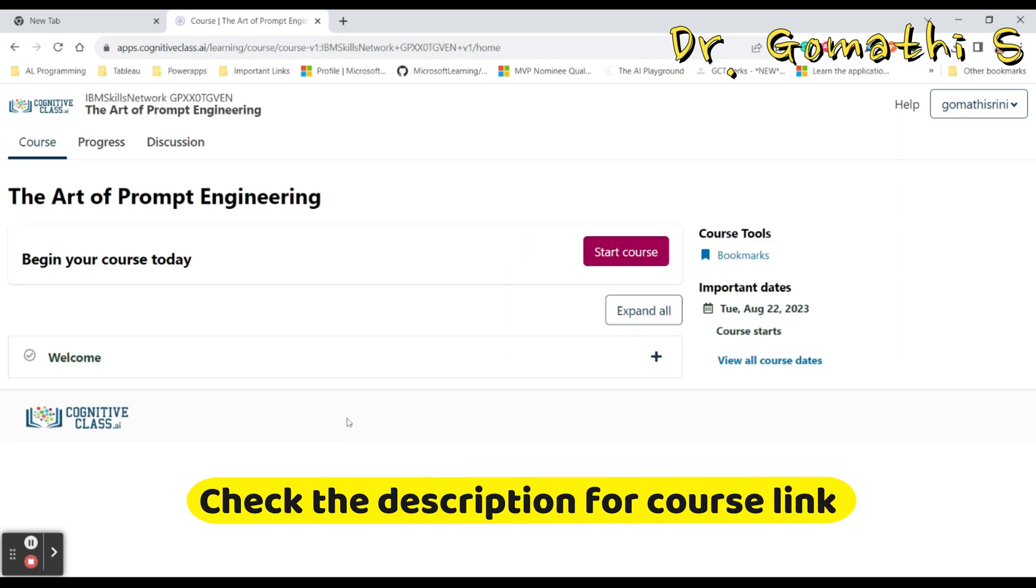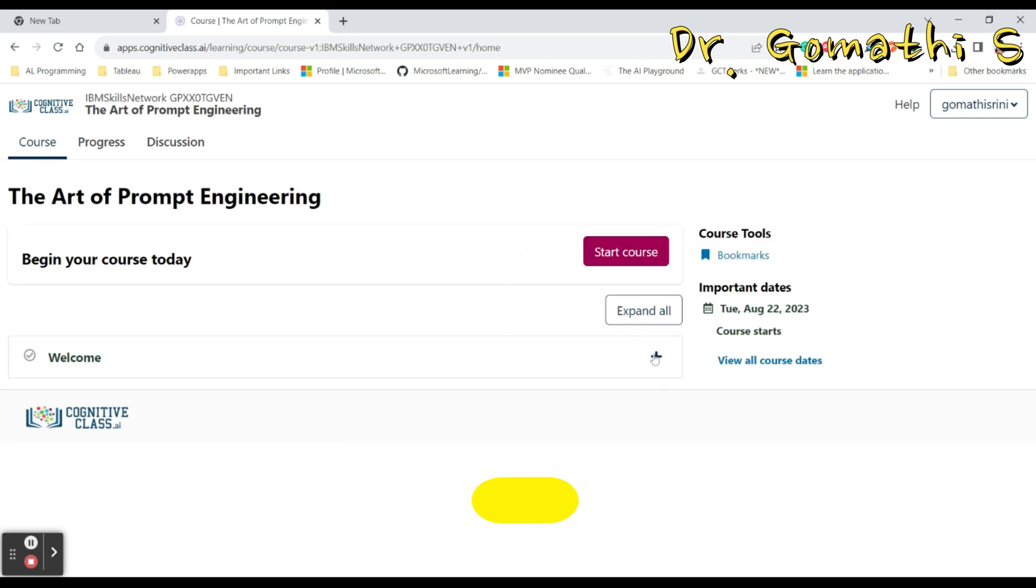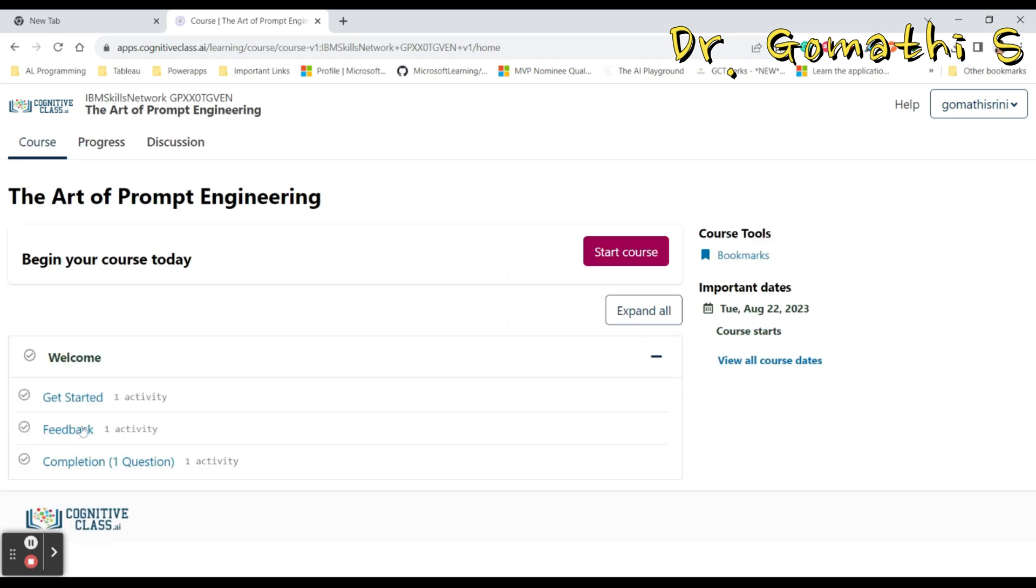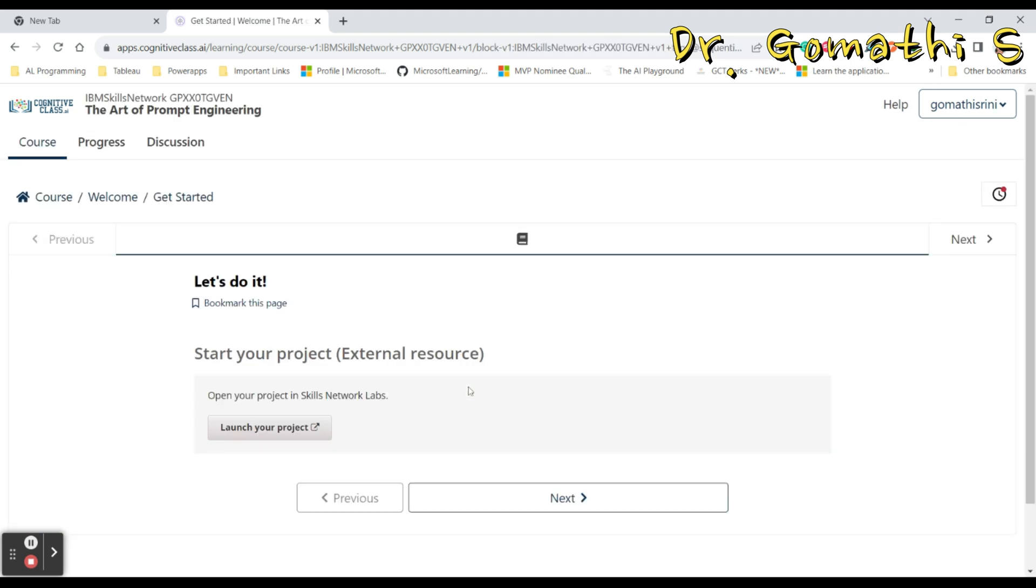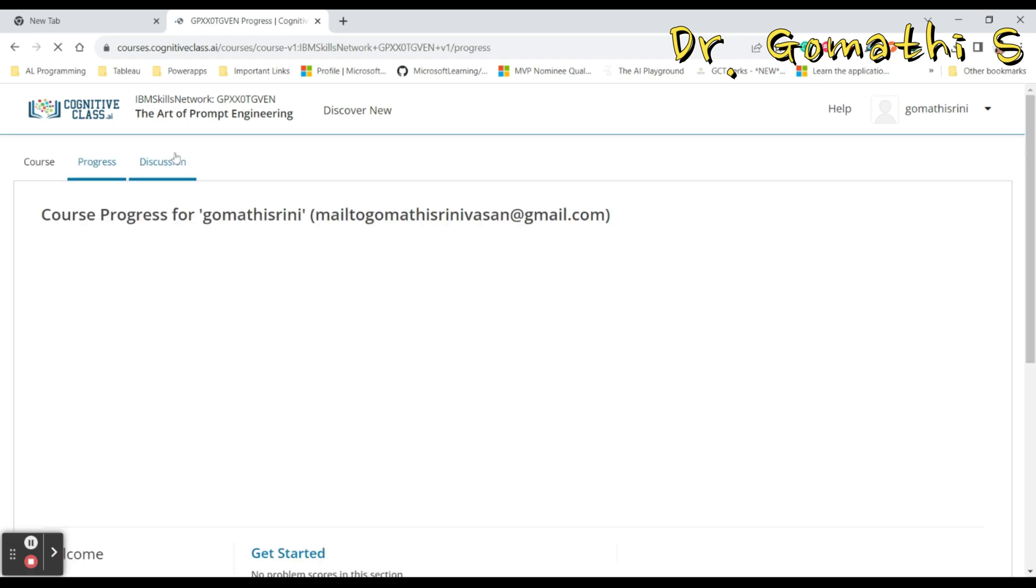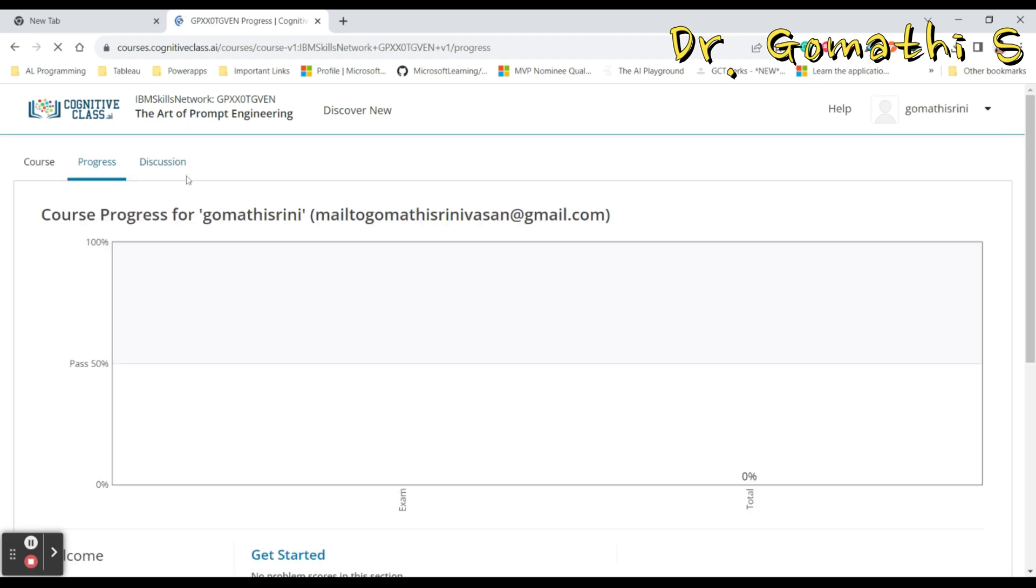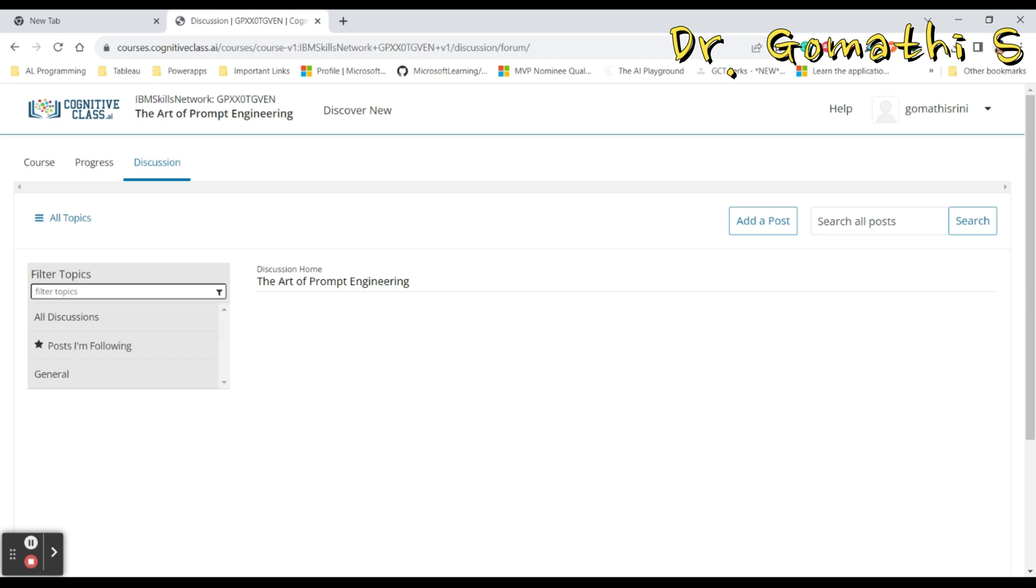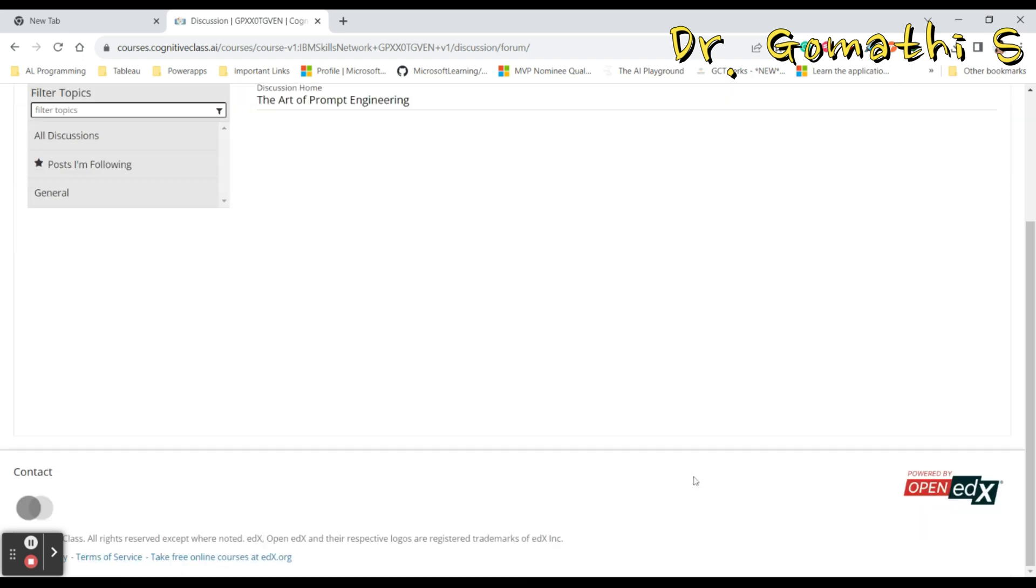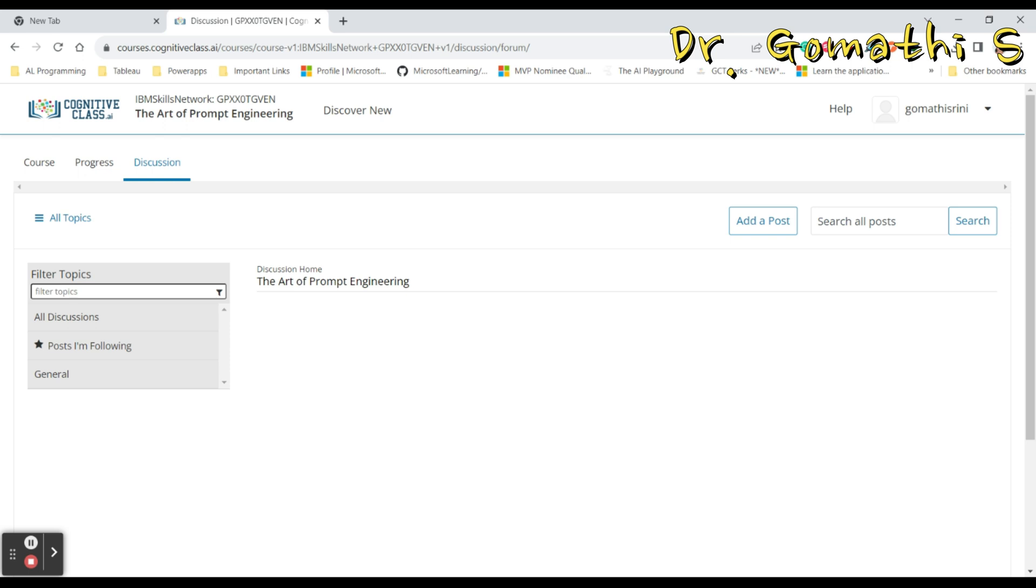You can also check on the course overview if you want to know completely about this particular course. You can see what is the course about, how to get started. You can see your progress here and also the discussion board where people are discussing about this specific course. You can see the posts here for The Art of Prompt Engineering.